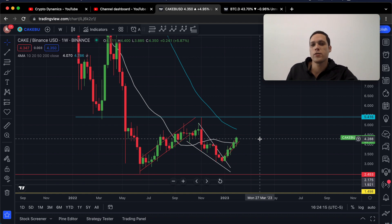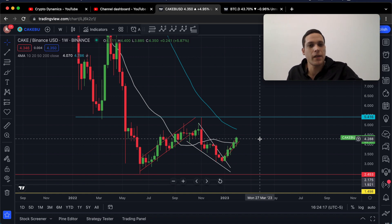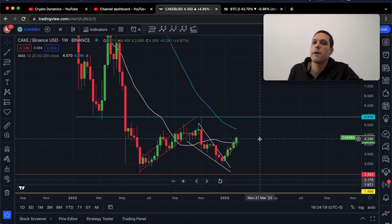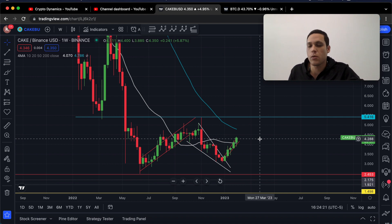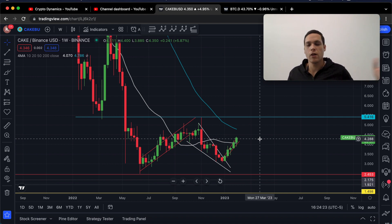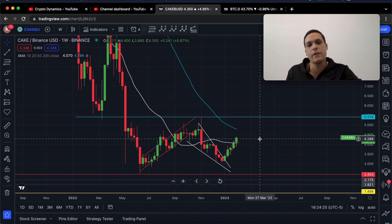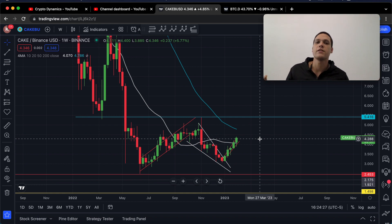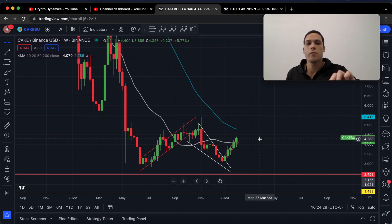Hello guys and welcome back to another PancakeSwap market update. Today we're going to be talking about PancakeSwap and the Bitcoin dominance as well. Make sure to watch the entire video — there's a huge event coming up for PancakeSwap.